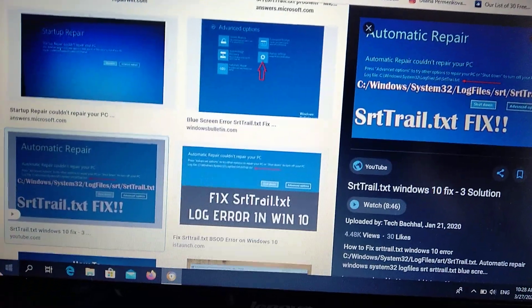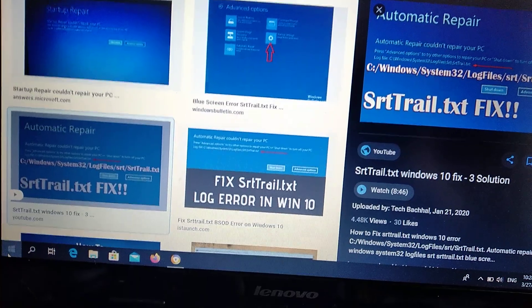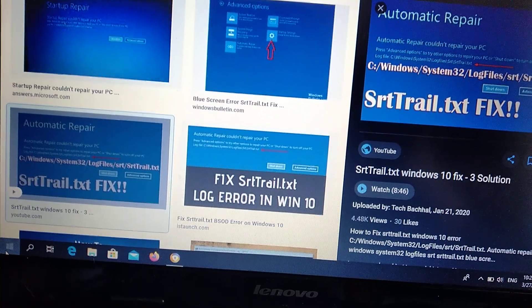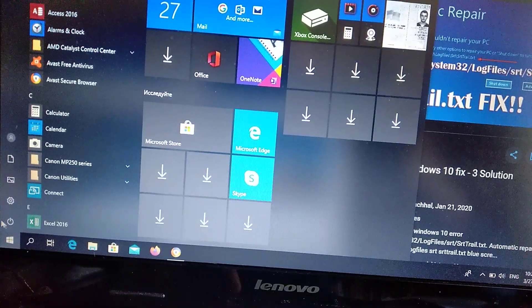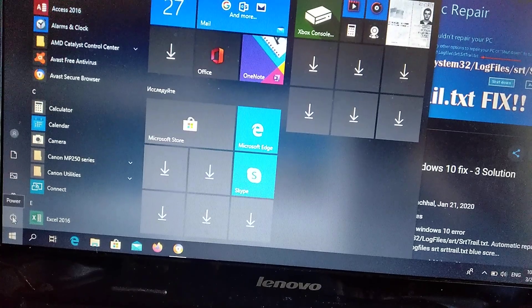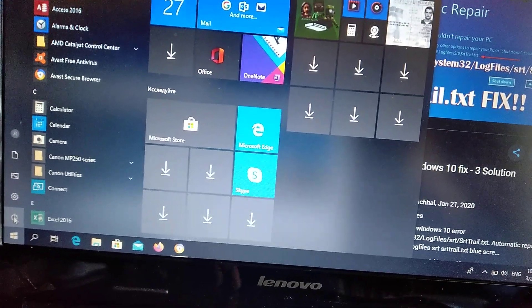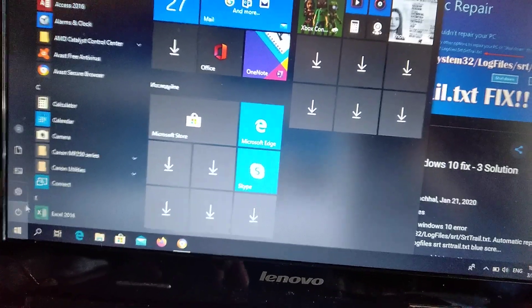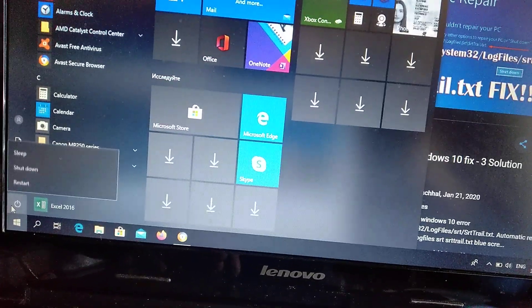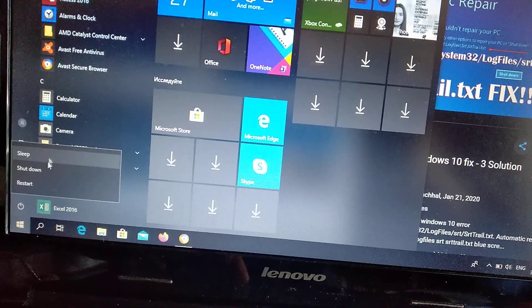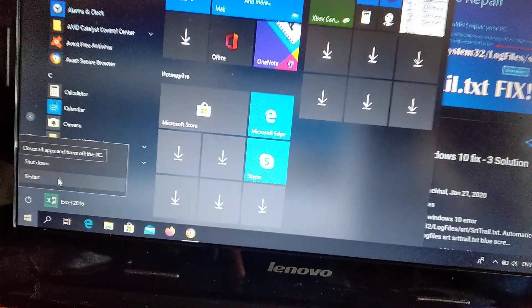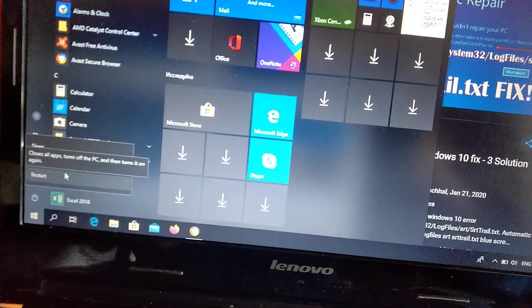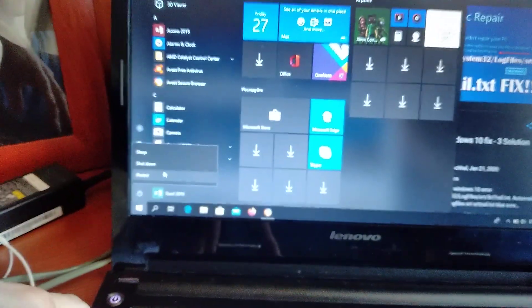First of all, you just need to go to Start and click on turn off. Then choose restart and click shift when you click on restart.